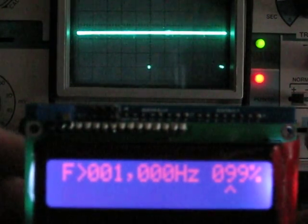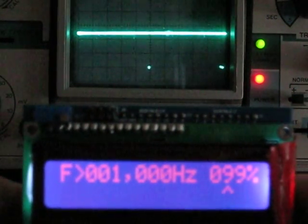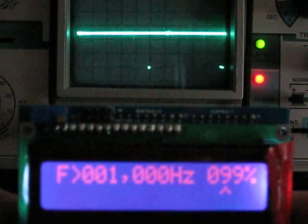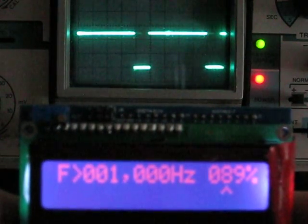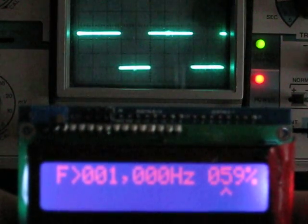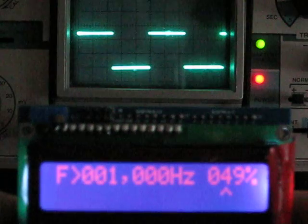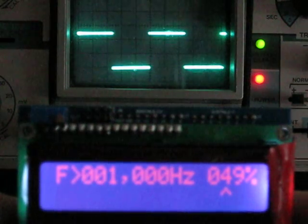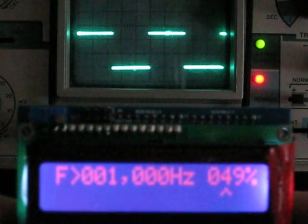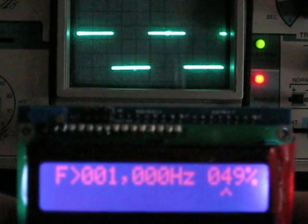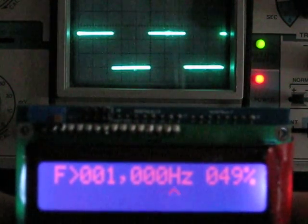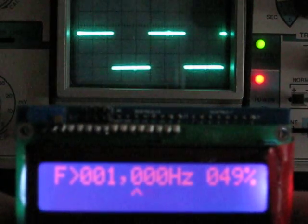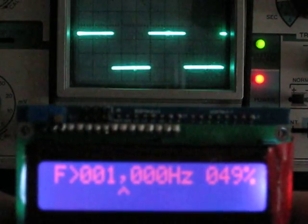Now let's start changing the frequency in the same way. I'm going to give you somewhere around 49% duty cycle. Now I'm going to move down here to the frequency and watch the frequency change.